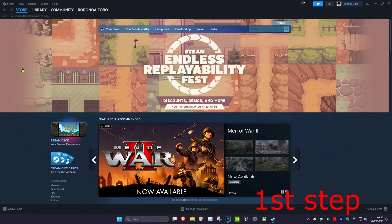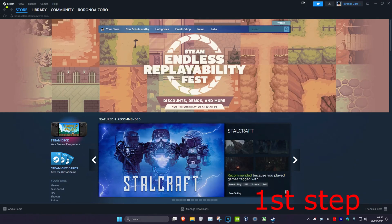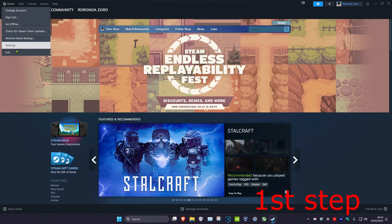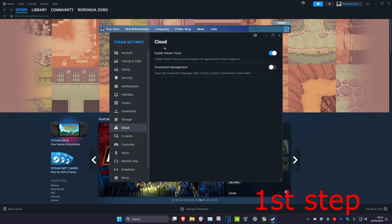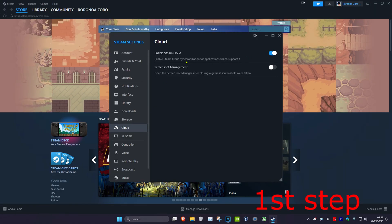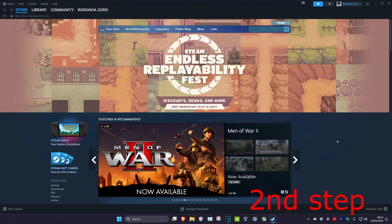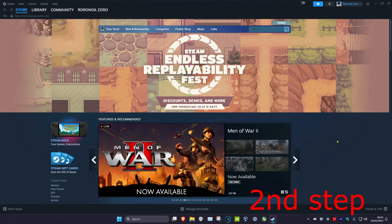For the first step, once you're on Steam, click on Steam in the top left and then click on Settings. Once you're on Settings, click on Cloud. On the Cloud tab, make sure that Enable Steam Cloud has been turned on.